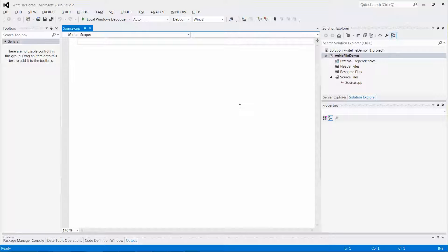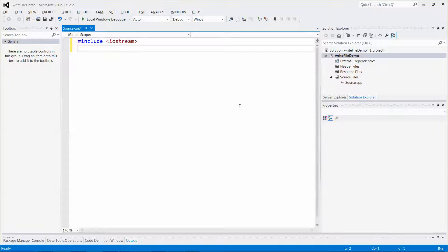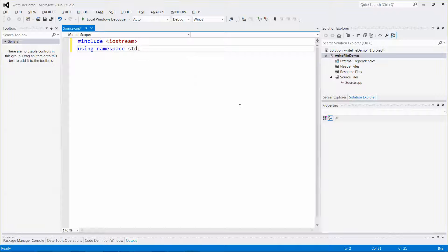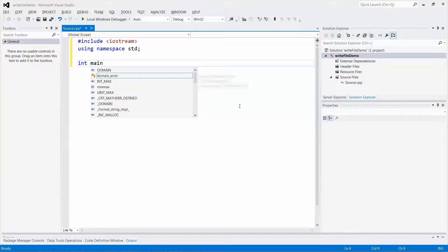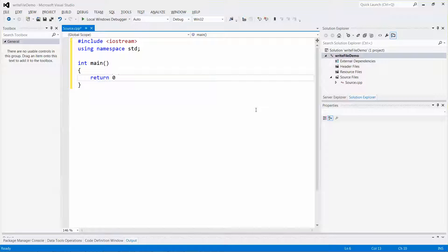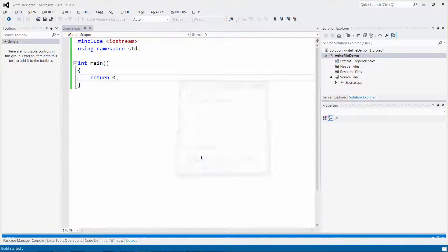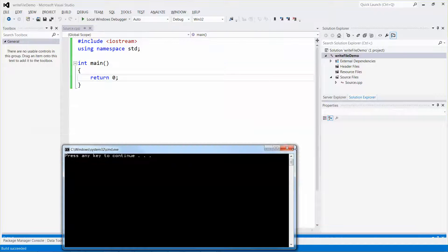Now I'll quickly type some code: #include iostream, using namespace std, and int main. Let me run the program even though I haven't written any real code yet — I just want to make sure everything runs fine. Great.